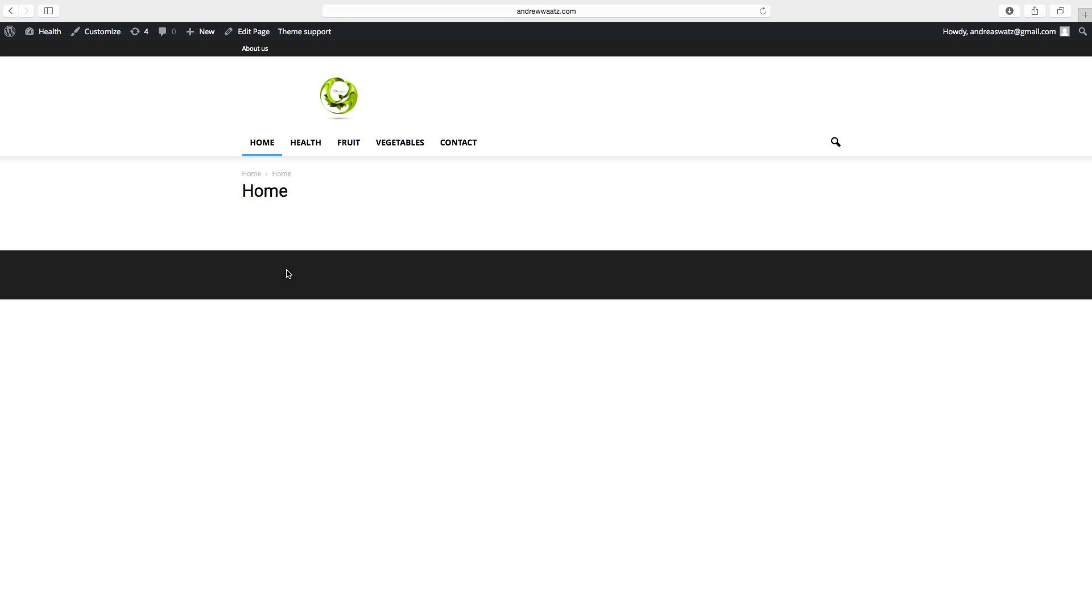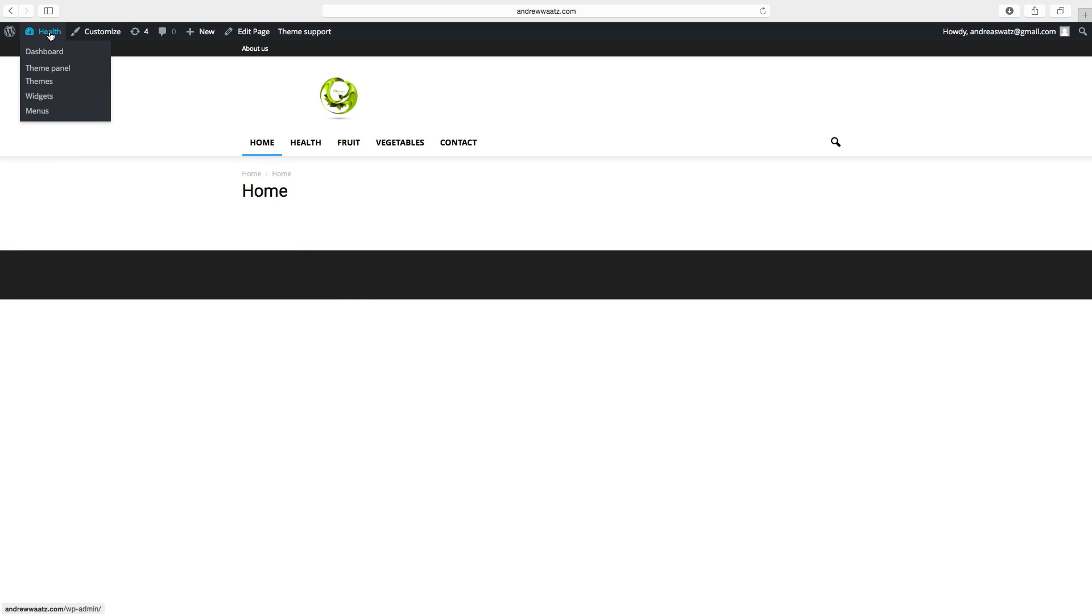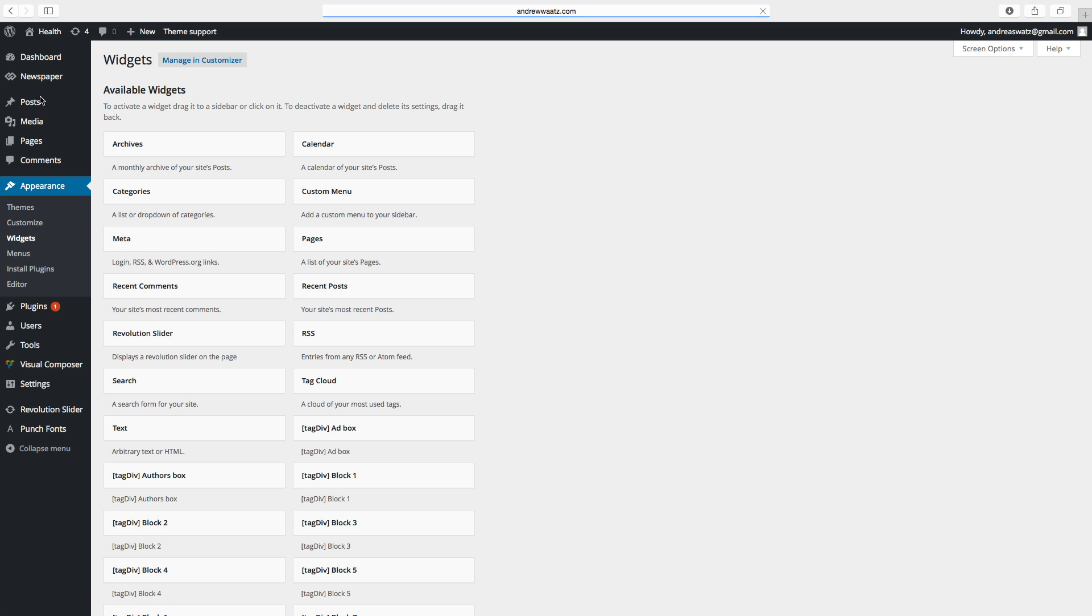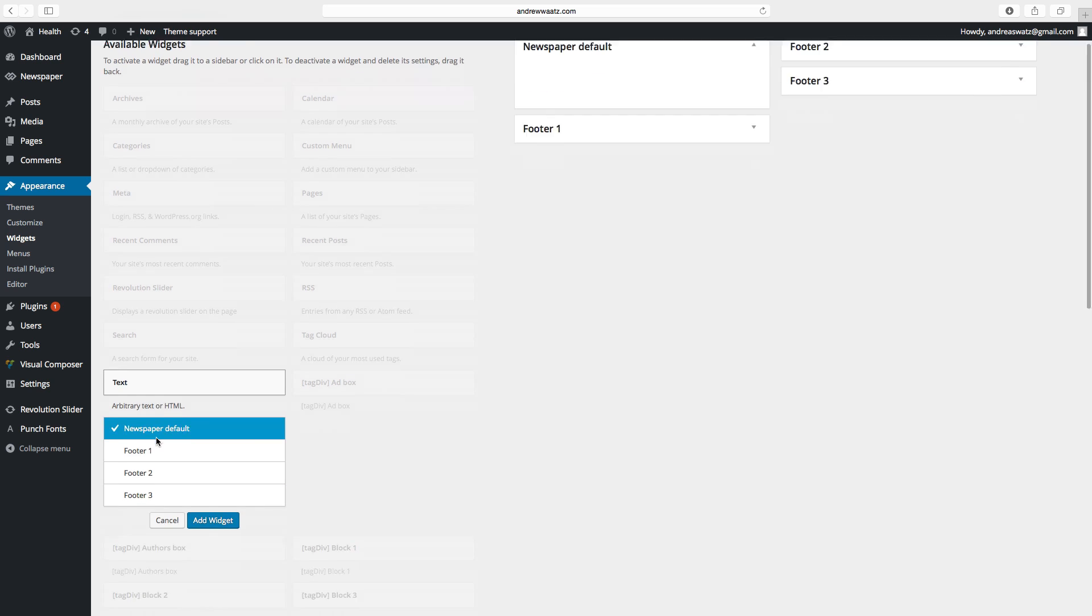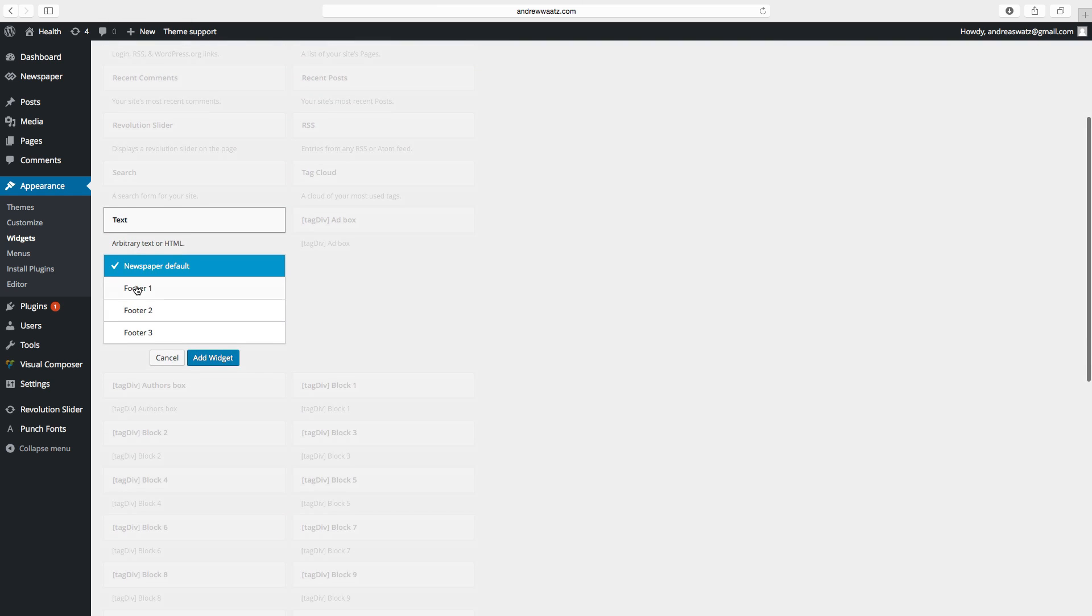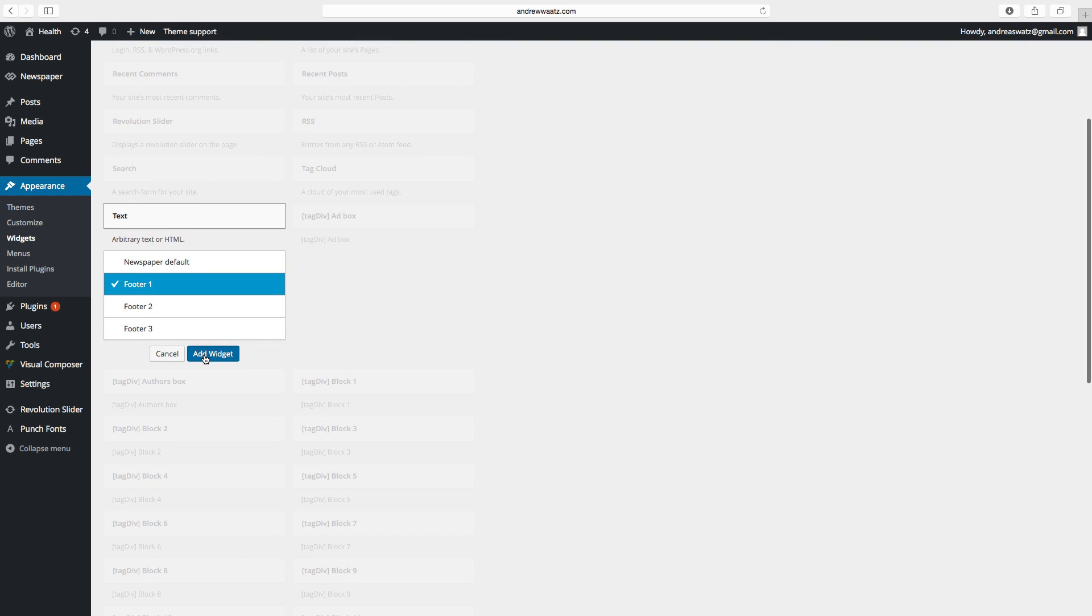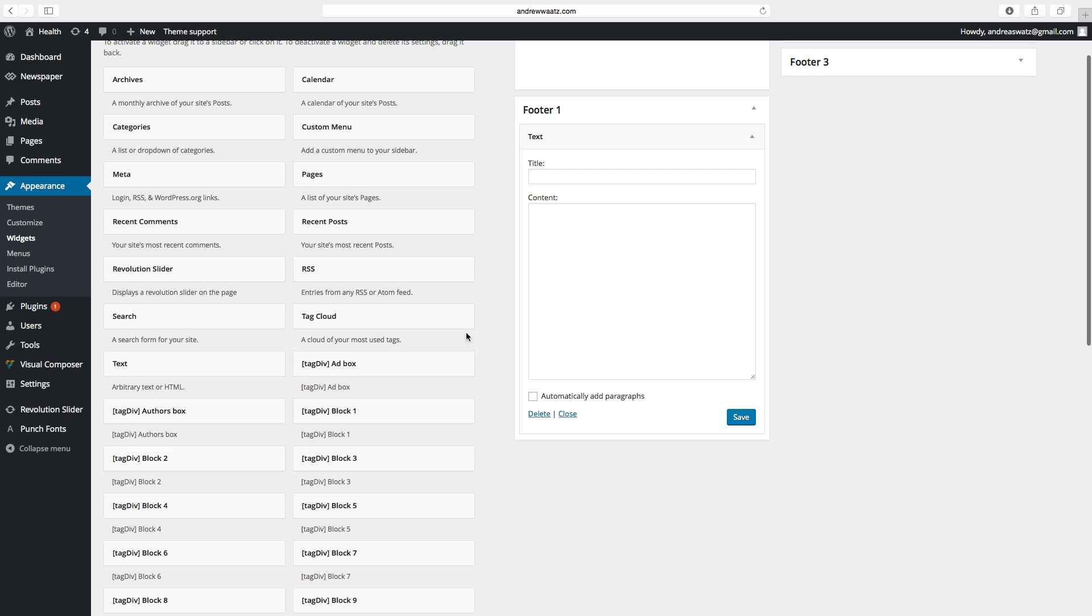Now we want to add your contact information. To do this go to widgets, choose the text widget, choose footer 1, add widget.